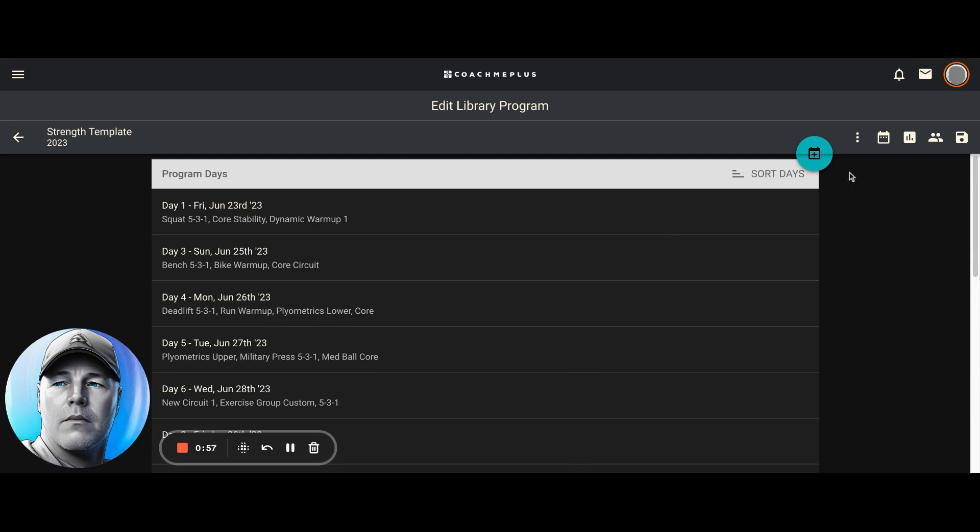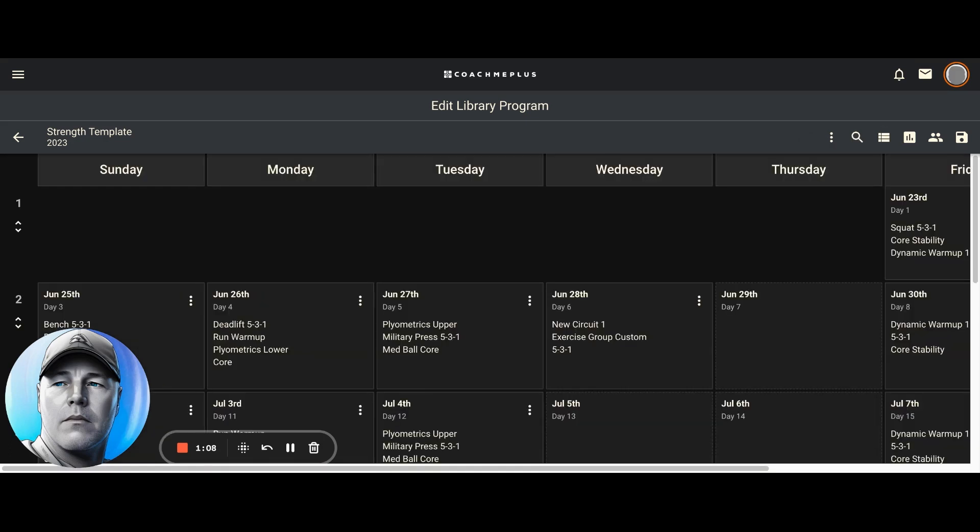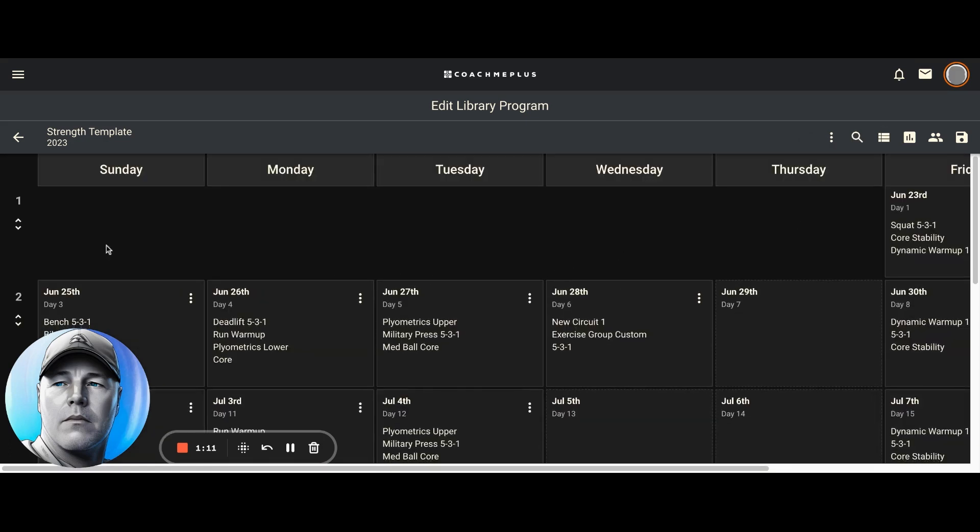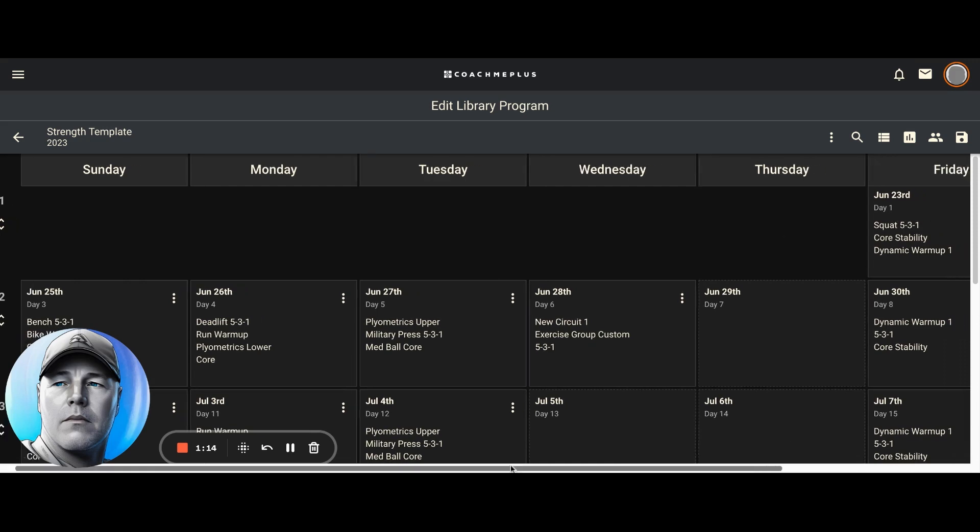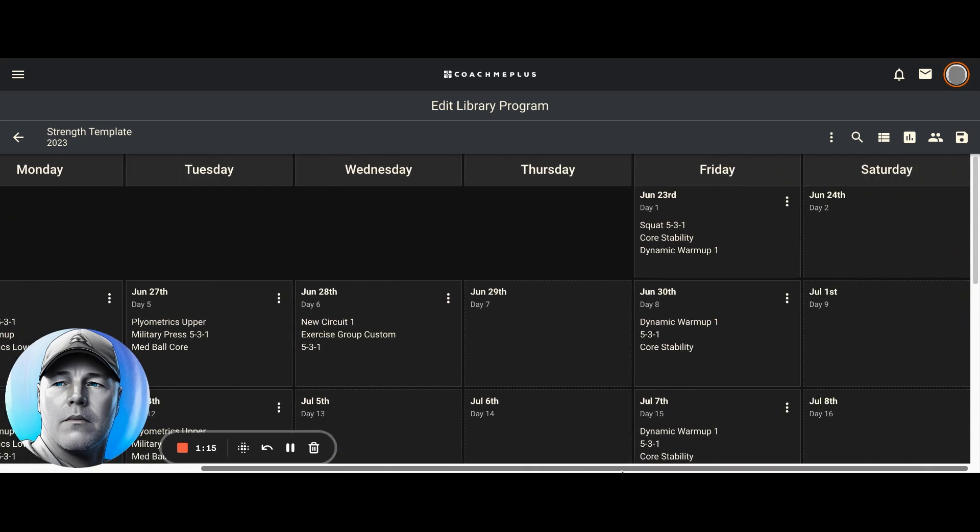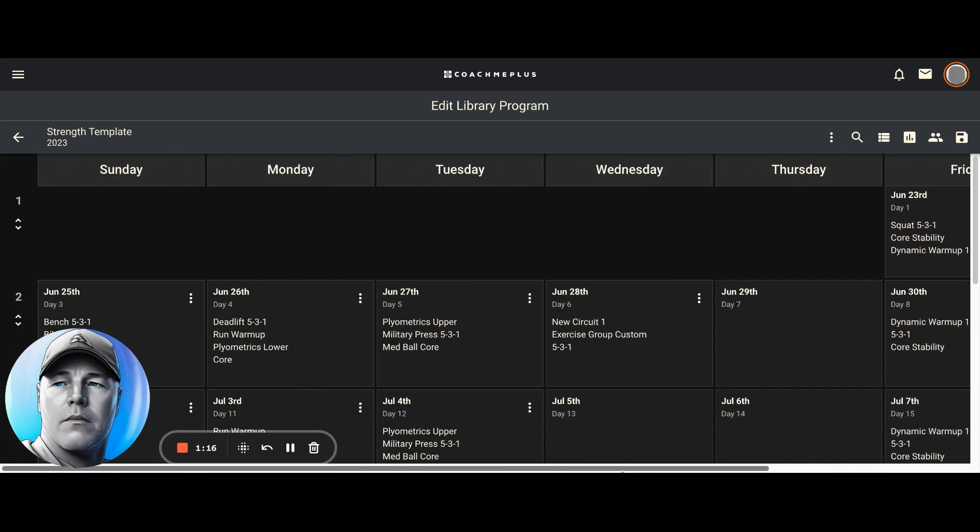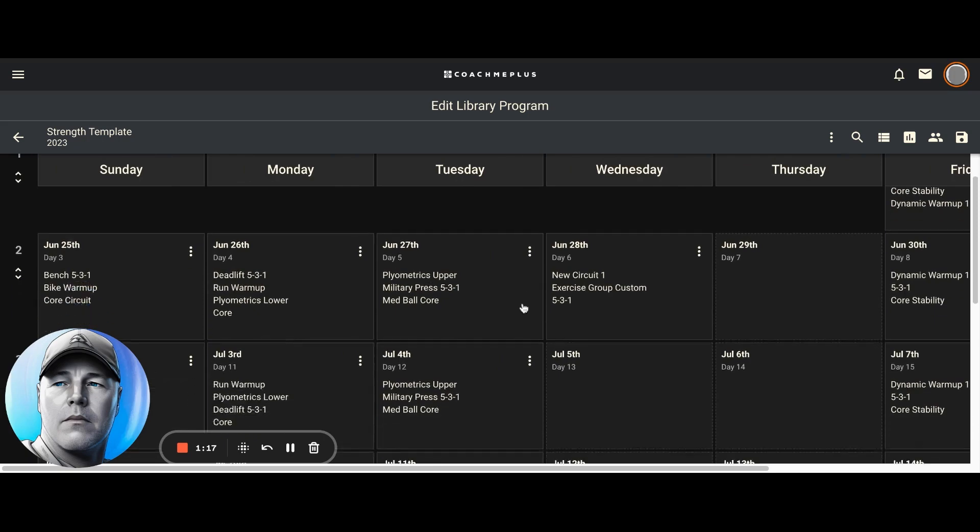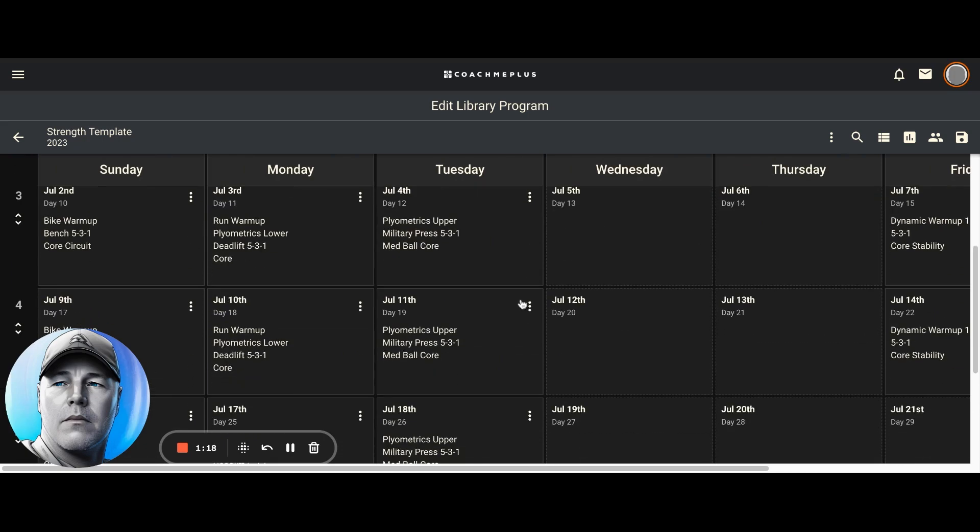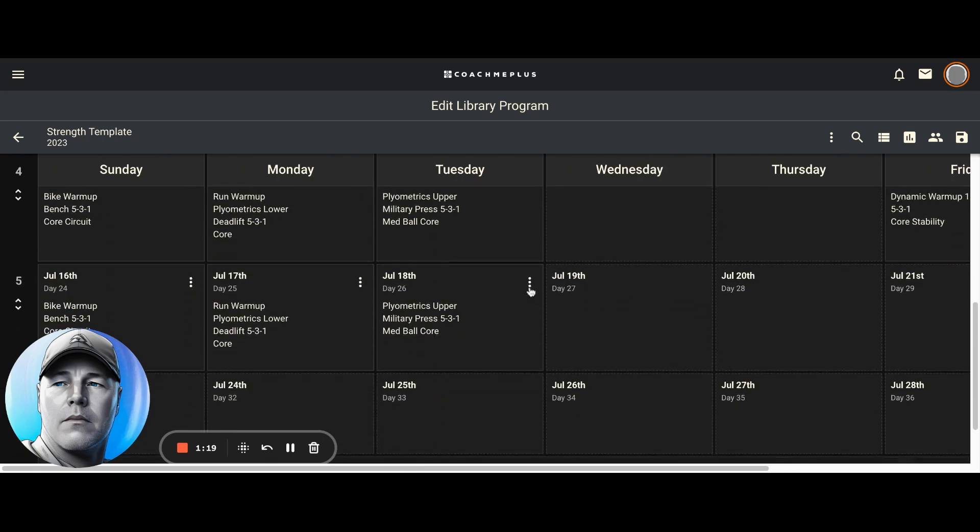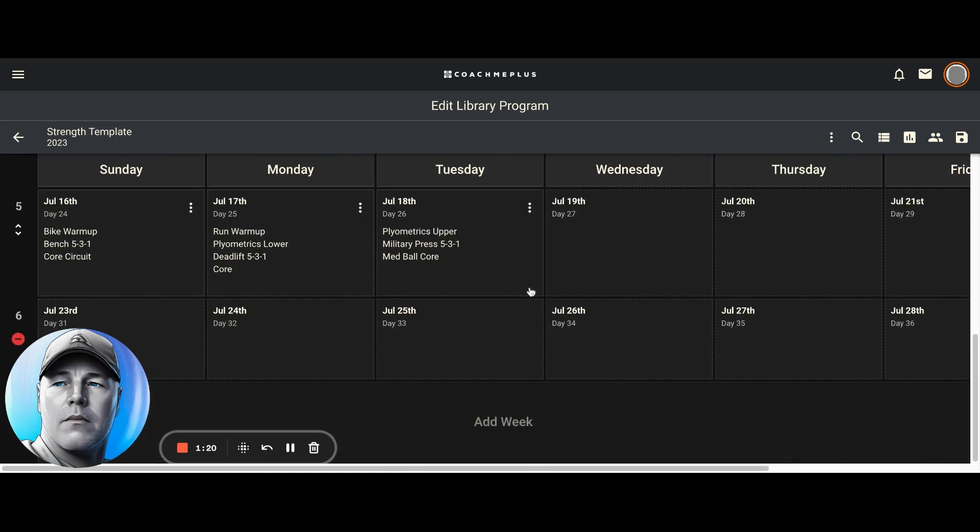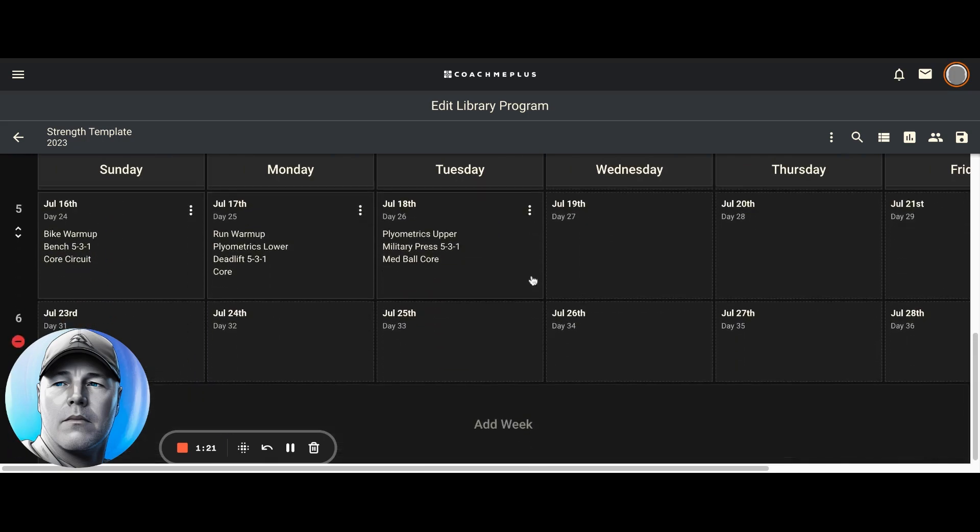But if I want to see a month view or a week view of all these, all I have to do is come to the toolbar here, click on this calendar for a week view, and now I get this Sunday through Saturday view. If I scroll over here, we'll go all the way to Saturday, showing all the weeks in my program.